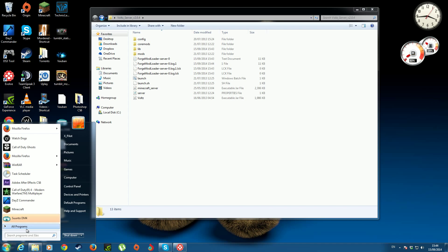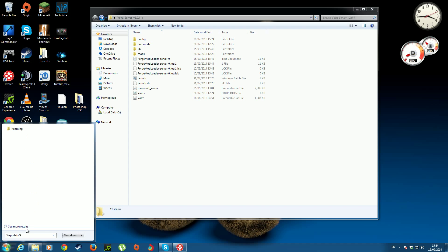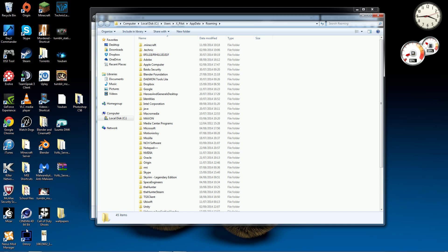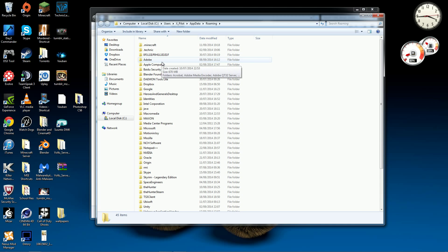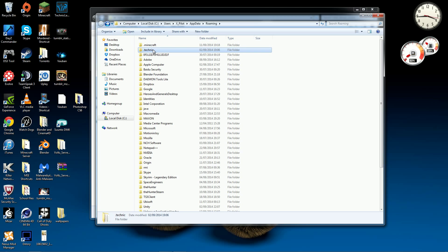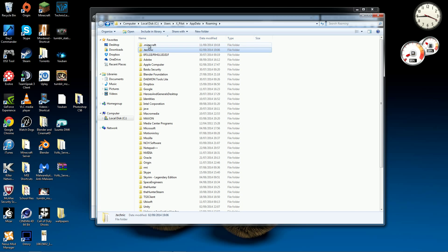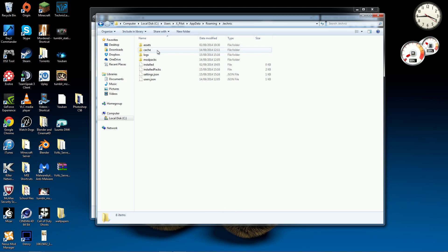Now you'll want to go to your start and you've probably done this thousands of times and just go to %appdata% and hit enter. Now you'll have a whole bunch of fancy stuff in here and you'll want to go to the Technic folder, not the .minecraft, the .technic one.